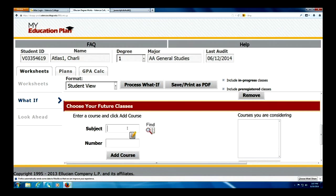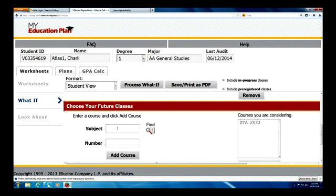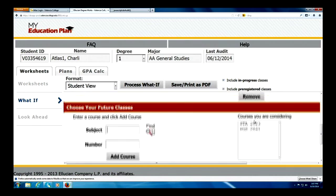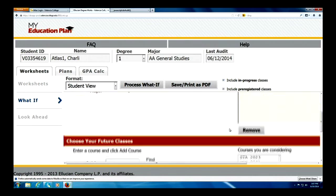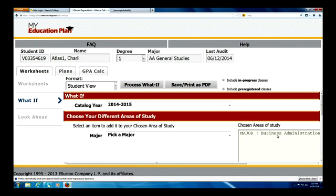Charlie wants to take statistics, so I'm going to go ahead and add that course — you'll see it over here on the right hand side. Charlie also wants to take U.S. Government, so I'm going to go ahead and add that as well. Statistics and U.S. Government are added. Charlie wants to do a what-if analysis for his small business administration degree under the 2014-2015 catalog, so let's go ahead and process the what-if.